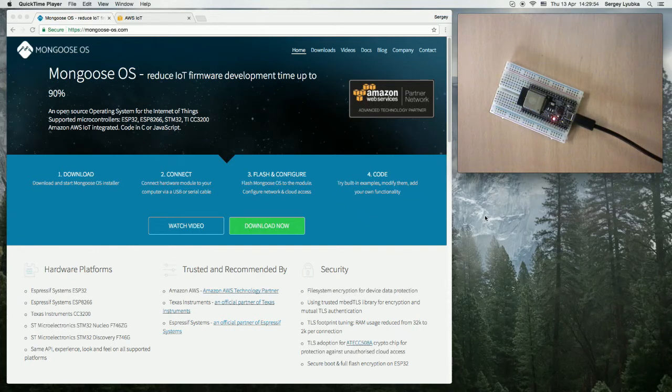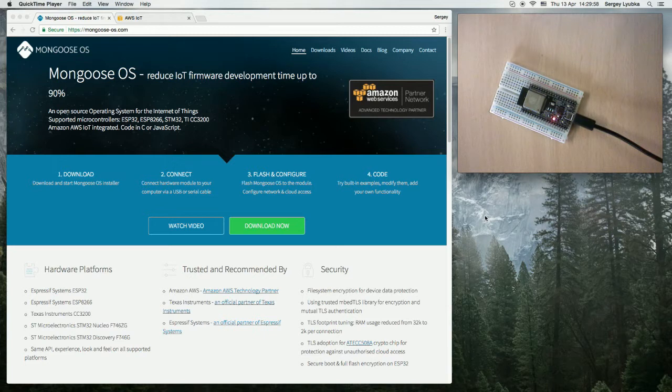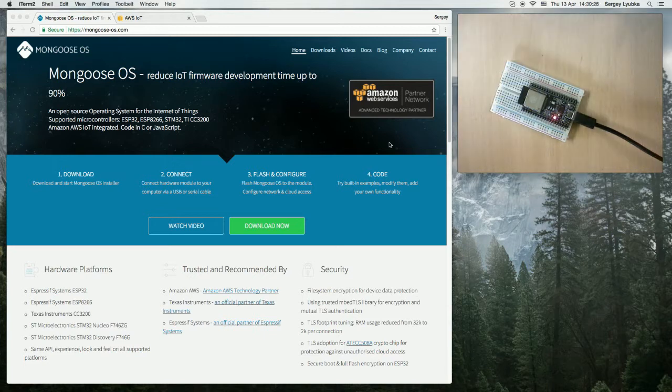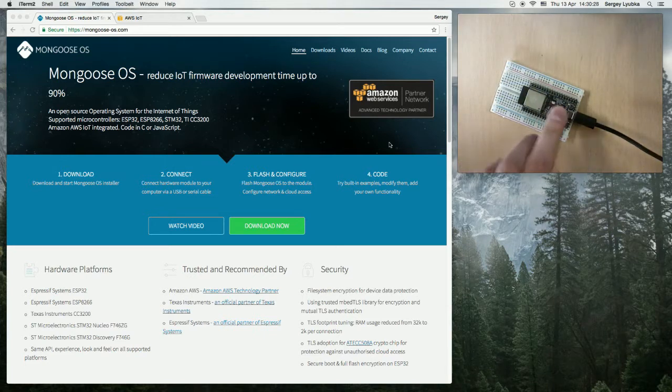In this video I'm going to demonstrate how Mongoose OS works with AWS device shadows. Here I have an ESP32 board connected to my computer.